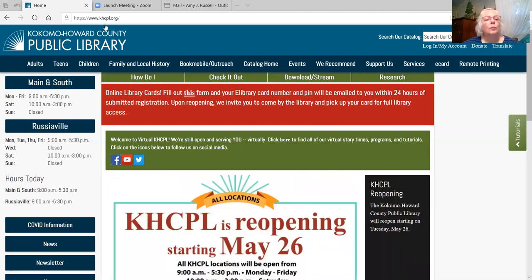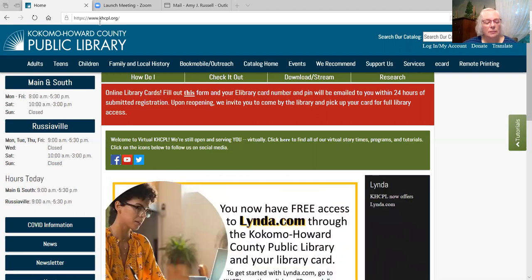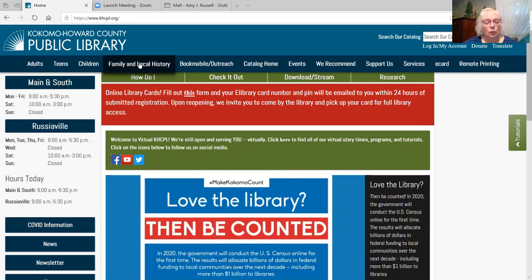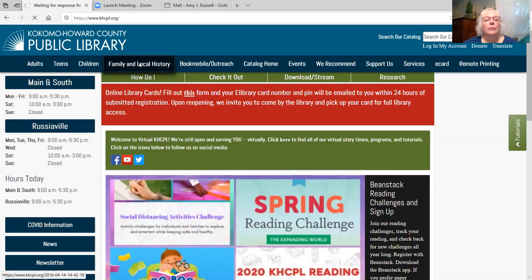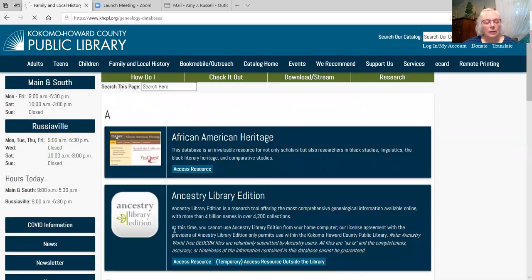Begin here on our homepage, www.khcpl.org. Go to the link Family and Local History, then Genealogy Databases, and here you can see the databases we offer. You must have a library card to access most of these, so keep your card handy as you will need the number on the back of your card to log in.